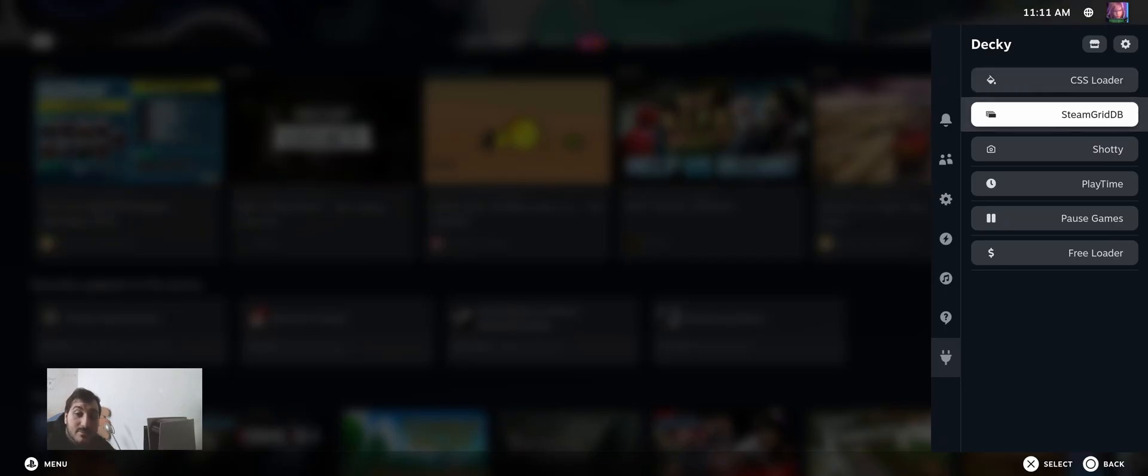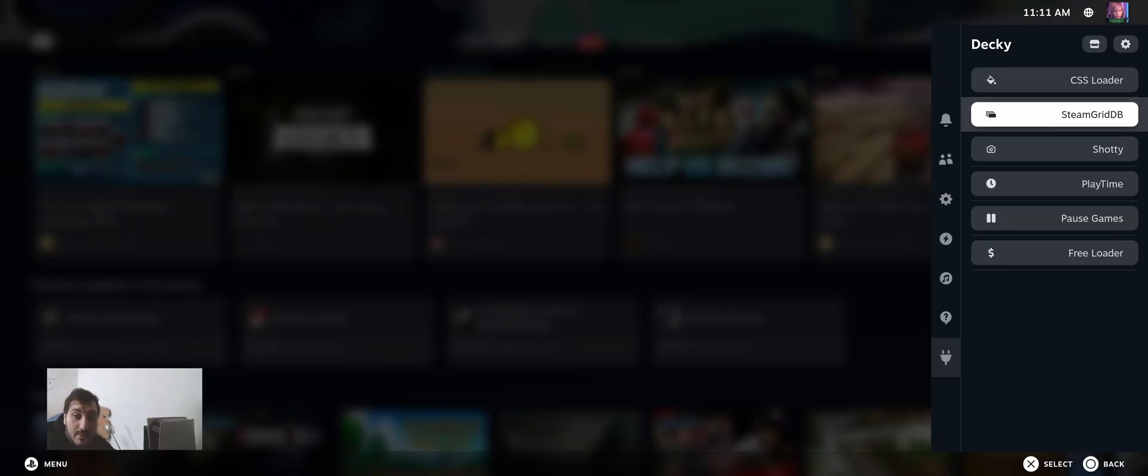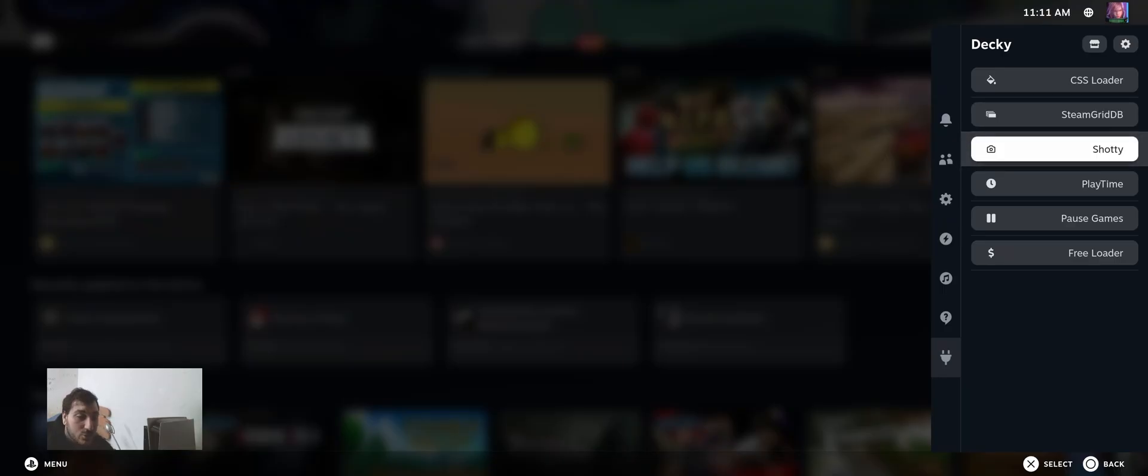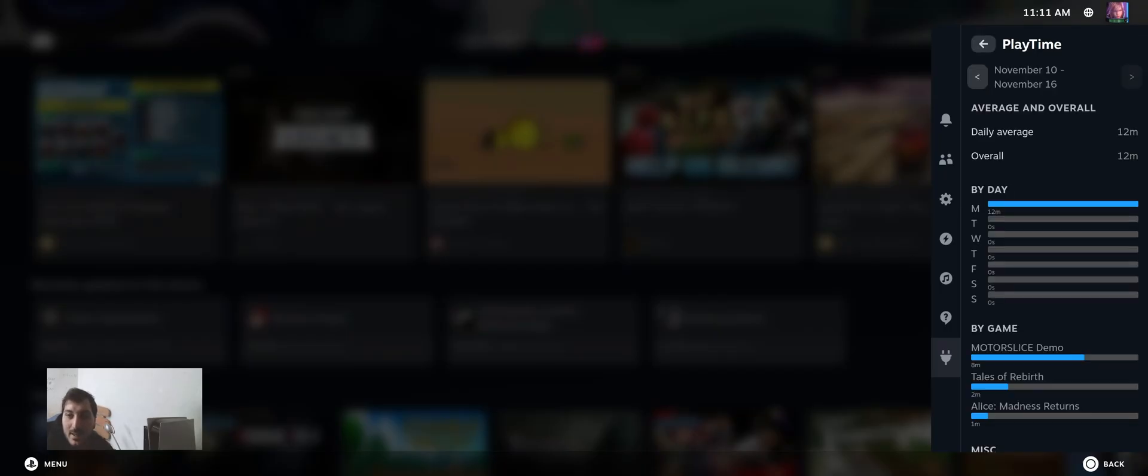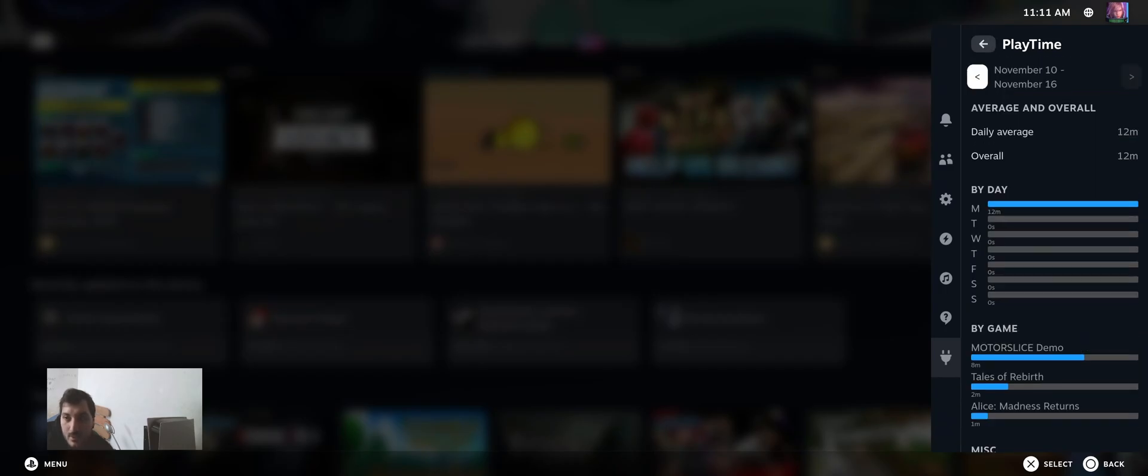I'm using another plugin, Steam Grid Database, so I can download the artwork without worrying about it. Shotty, so I can copy my screenshots to my Pictures folder. Playtime, so I can show which games I played this week. Only 12 minutes because I only tested, but whatever.